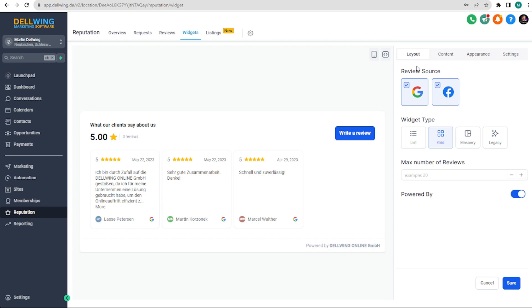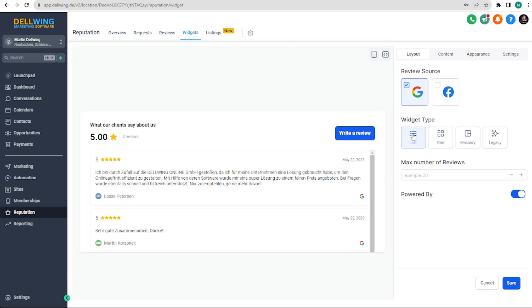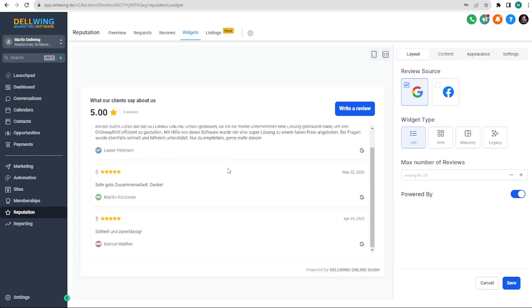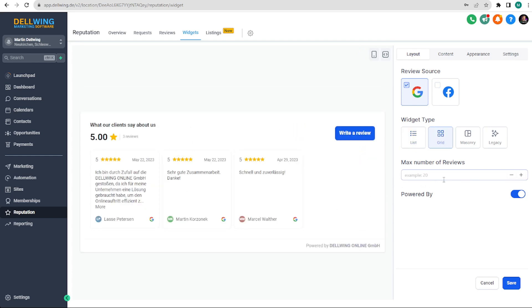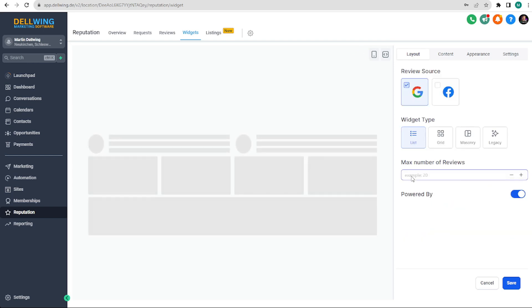First we decide whether we want to use Facebook or Google. I only have a Google account for this company yet so we will use that as an example. Here you can clearly decide whether the reviews should be displayed as a list for scrolling or in tiles. We will choose the list for now.